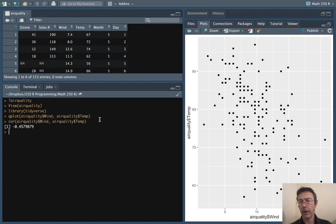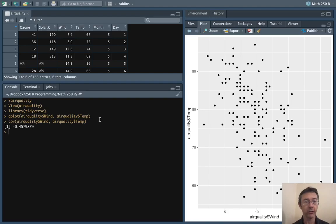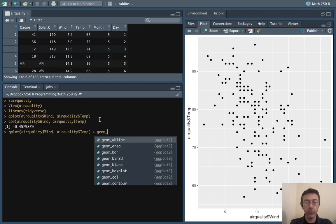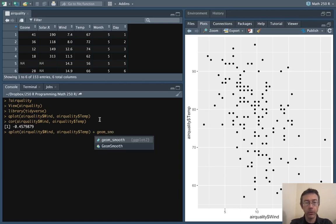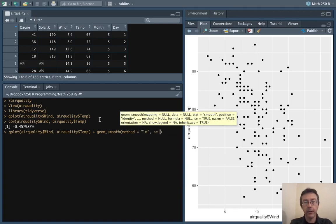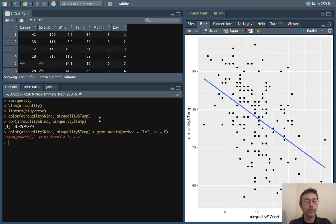Since we do have a linear relationship we can add a regression line to this plot. So let's take that qplot command and add a geom_smooth method equals lm for linear model and let's leave out the error ribbon. Great so there's our regression line.